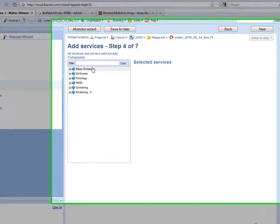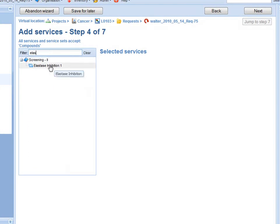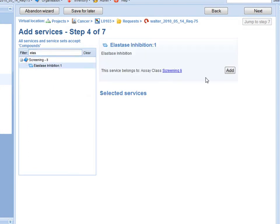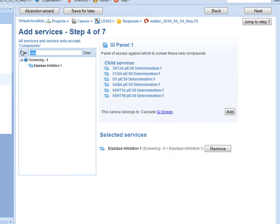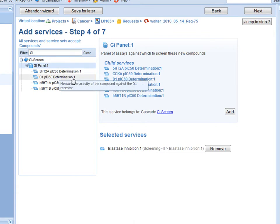Now I'm going to select which services I'm going to run. In this case I want to run the lactase inhibition. I'm also going to run a panel of assays.